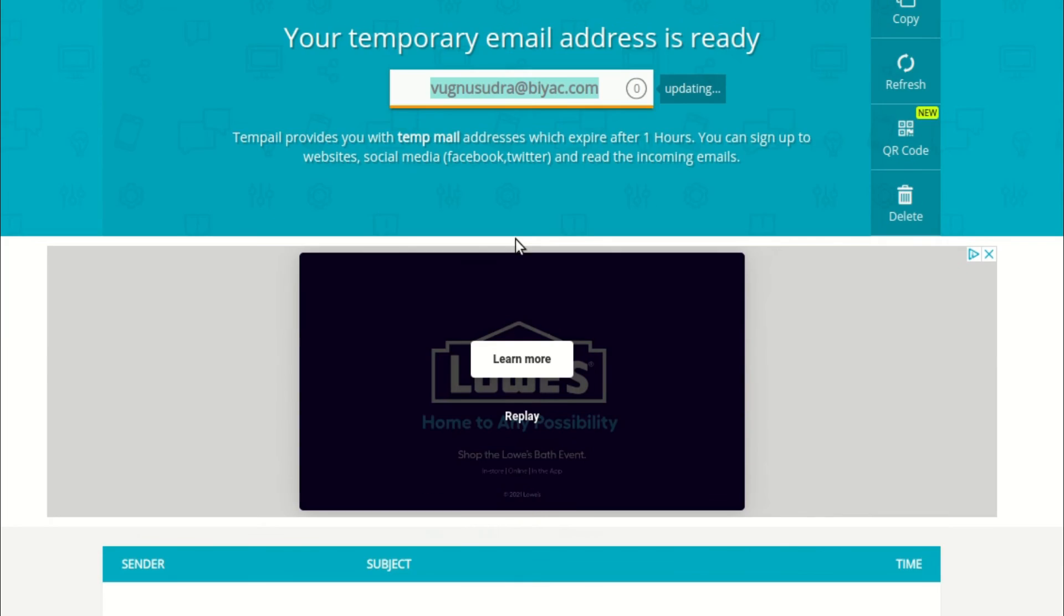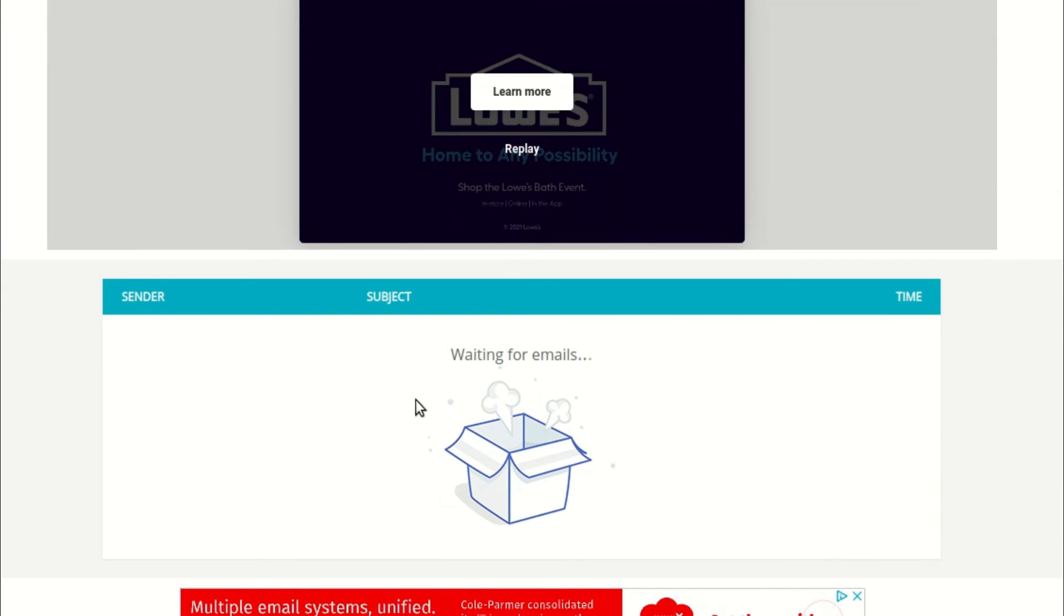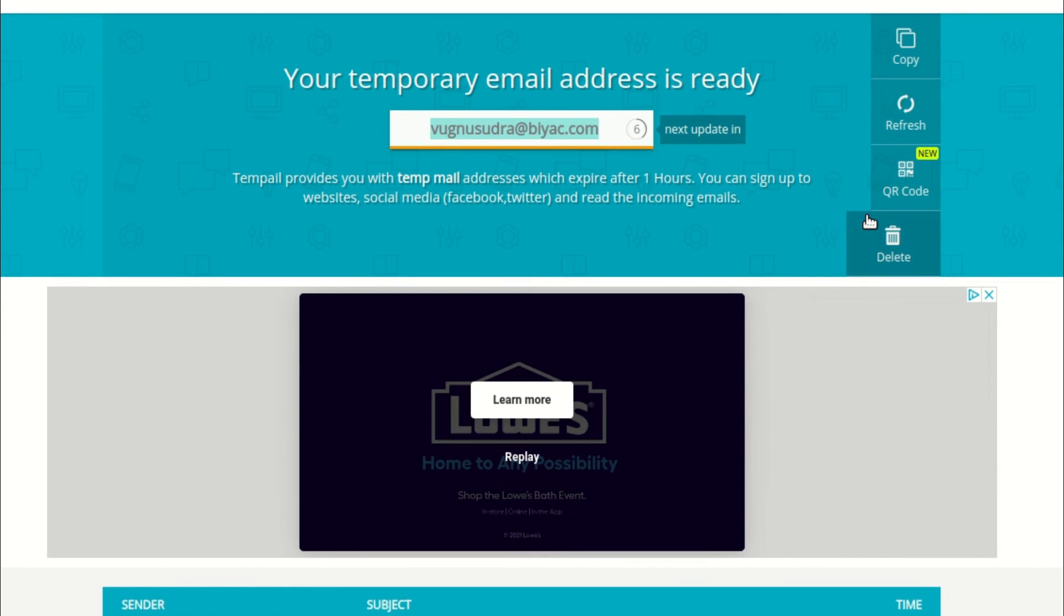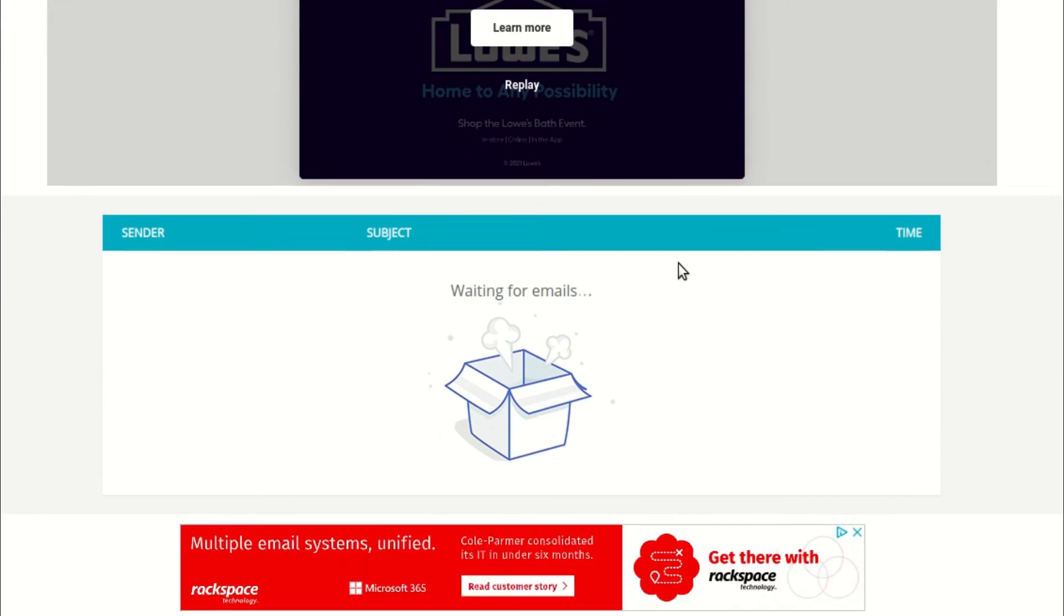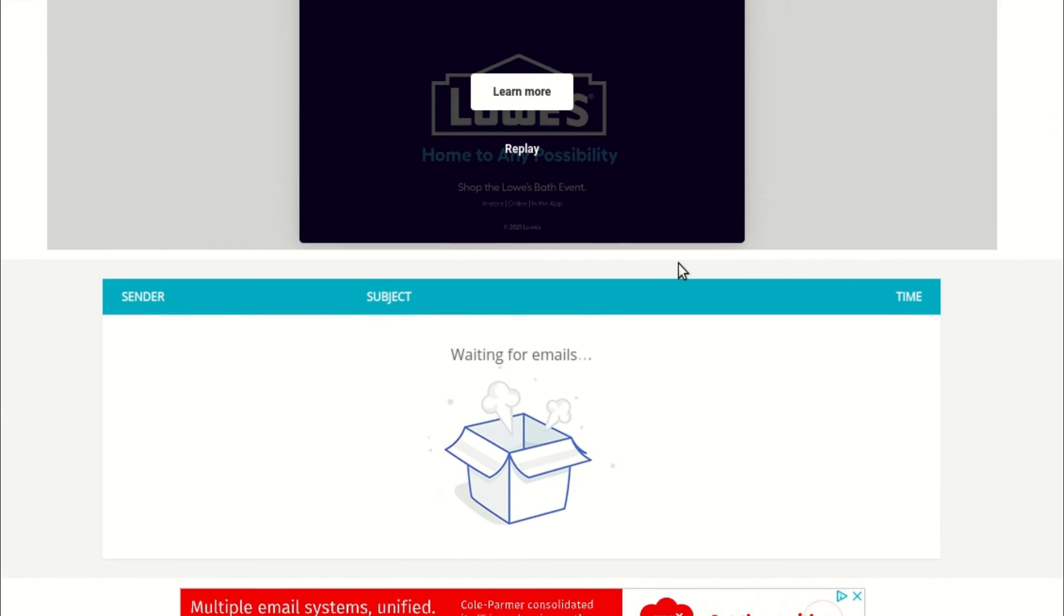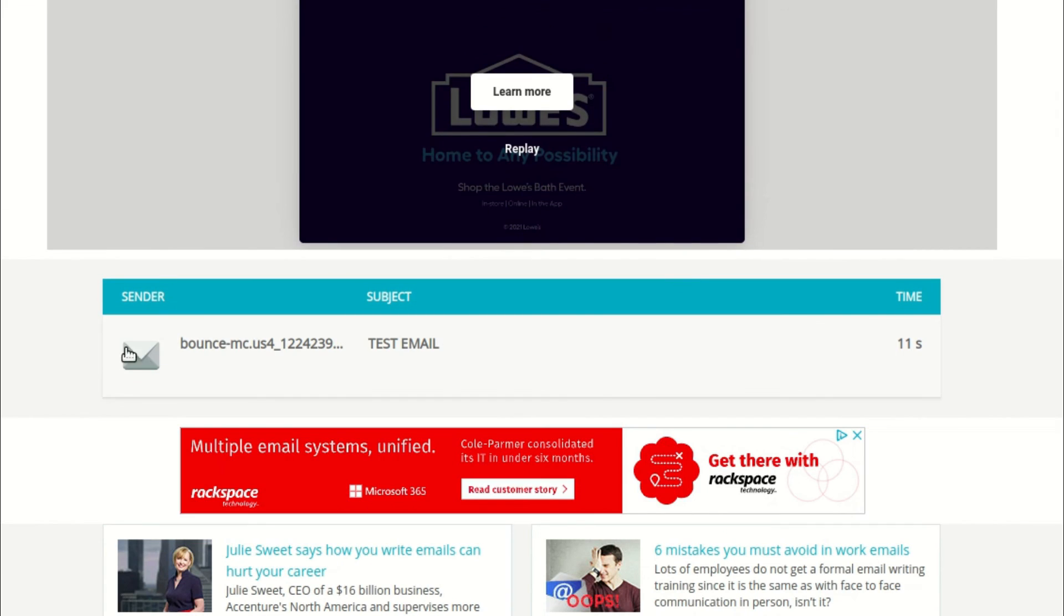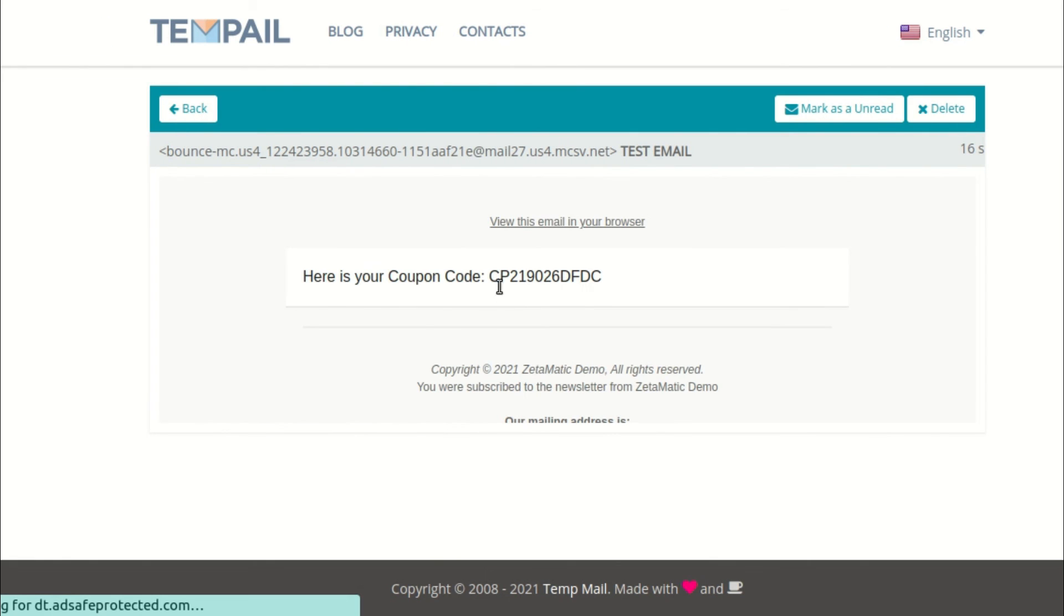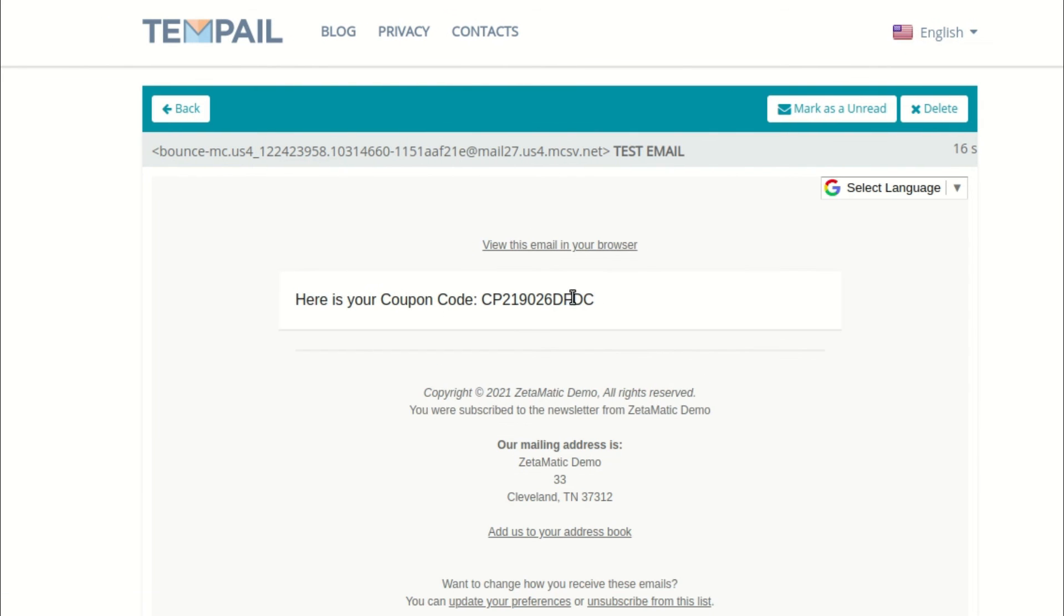Then let's go ahead and refresh the email inbox. And, as you can see, we have received the email and the merge tag dynamically sent the subscriber the discount code.